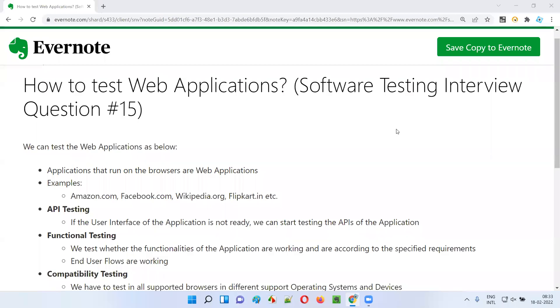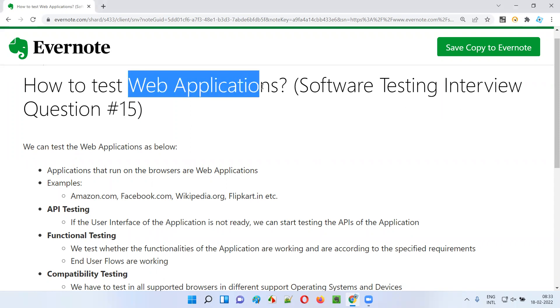Hello all. Welcome to this session. In this session, I am going to answer software testing interview question 15: how to test web applications.